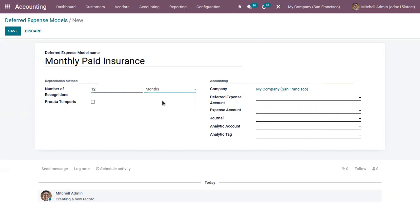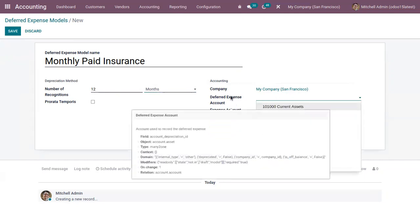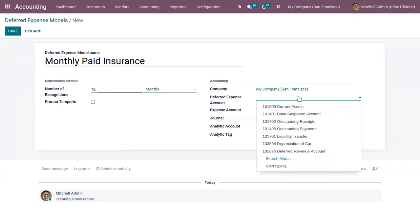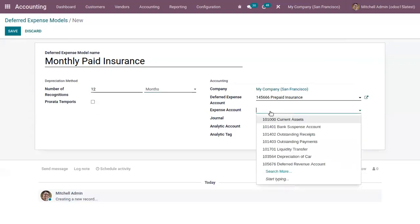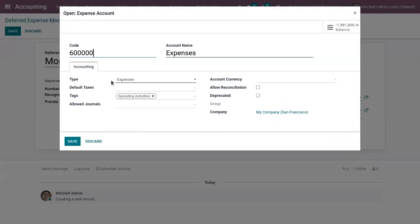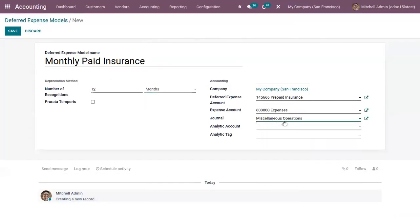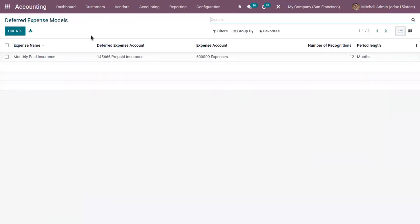With the Prorata Temporis feature, the first entry on the expense board is computed based on the time left between the prorata date and the first recognition date, rather than the start date of the fiscal year. Now let's add the accounts required for creating entries: the first is the deferred expense account — the prepaid insurance account I created — then an expense account configured with type 'Expenses', and a journal for miscellaneous operations. You can also link this with an analytic account and analytic tag. Save the model — the deferred expense model is now created.